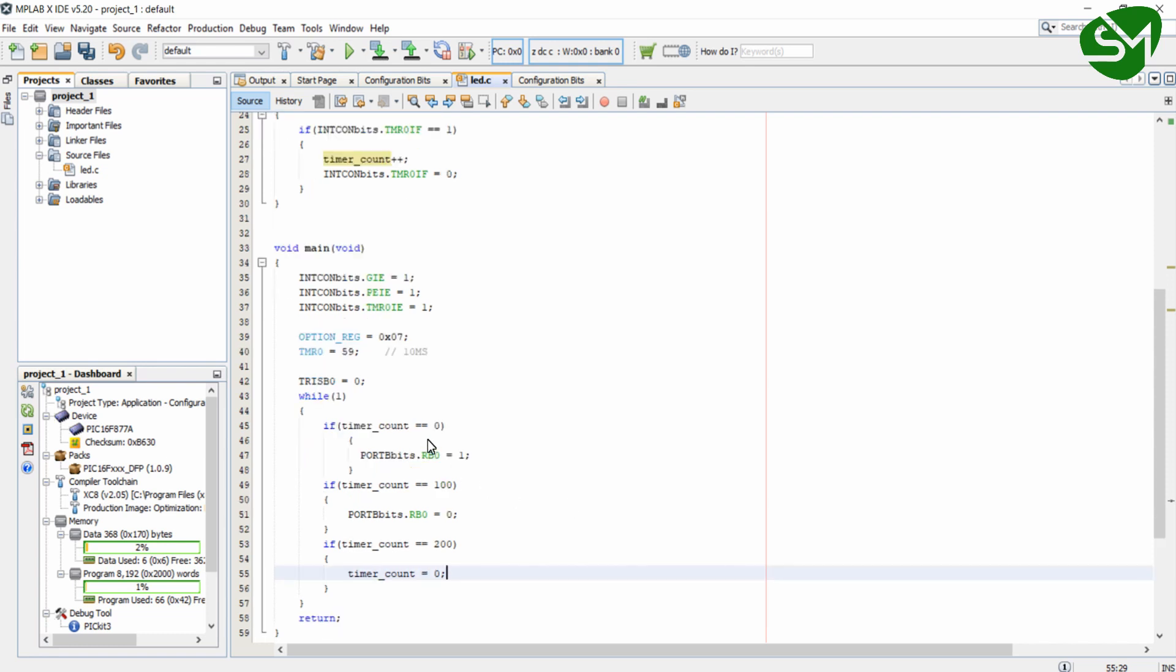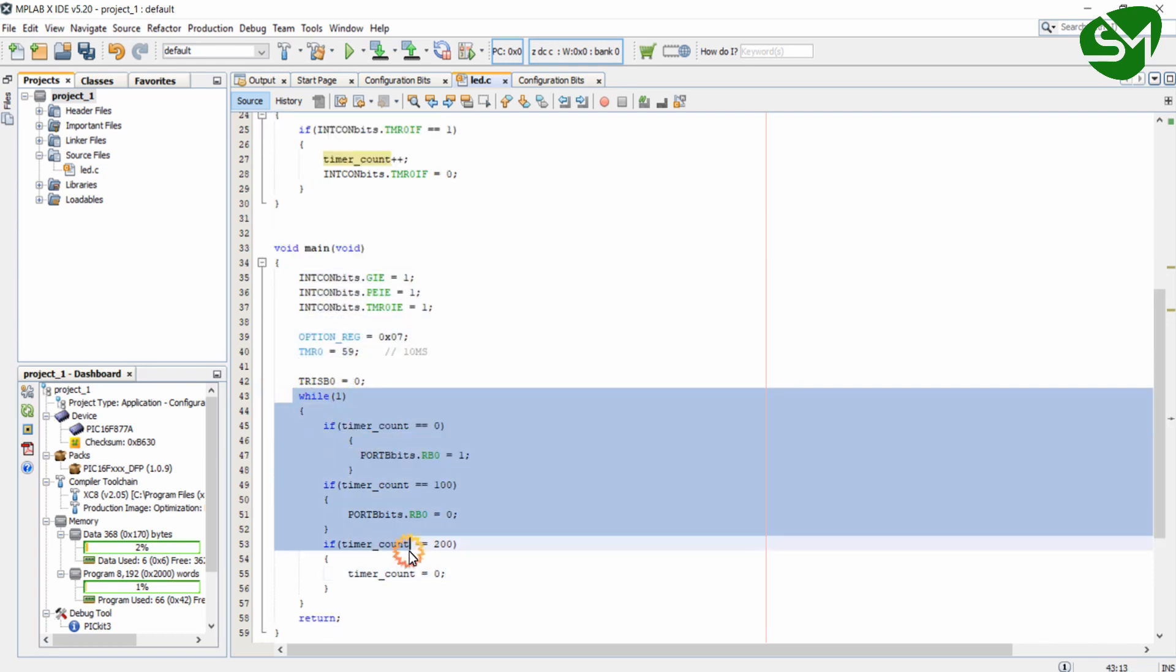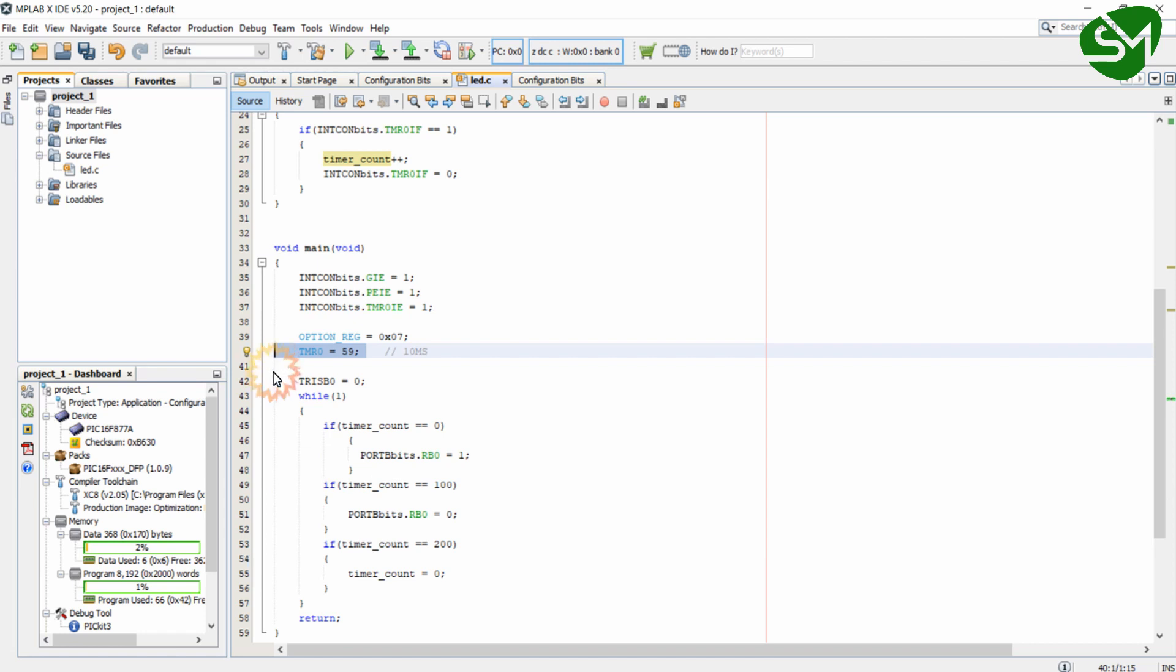And when the program starts, all the configuration settings will be done and the program enters into the while loop. And simultaneously and parallely, the timer also starts counting from 59. And when it reaches 255, that means 10 milliseconds have been expired as we calculated in the previous lecture.